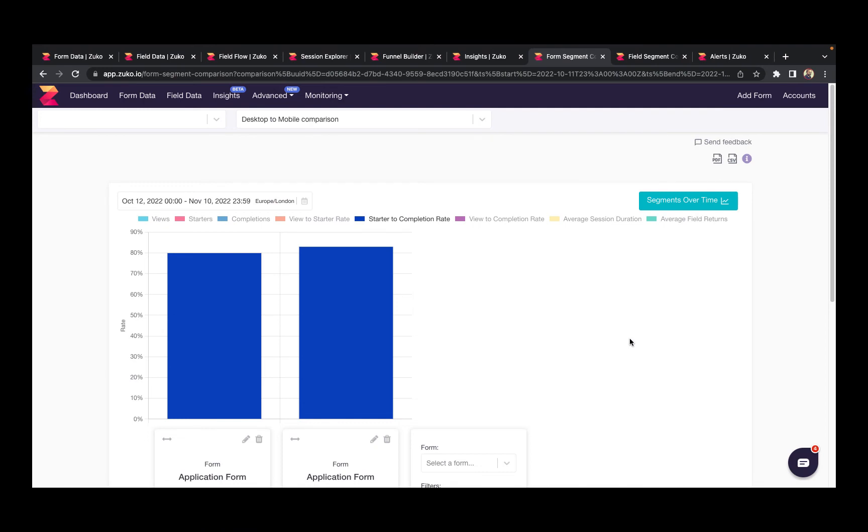An important part of analyzing your forms is to segment the data by audience. Zuko has been built to be very flexible in setting this up. You can use our out-of-the-box audiences such as device type, operating system, browser type, or new versus returning users if you want.